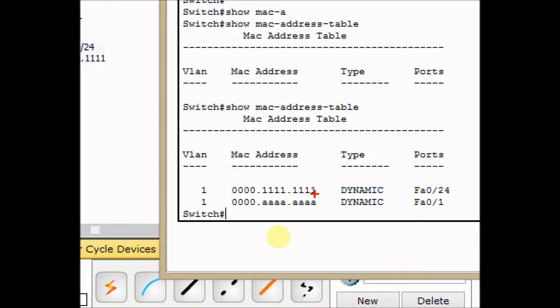And FA0/1 is dynamically learned and is connected to my PC MAC address, which I tweaked for easy demonstration of how it can collect the information. All As are assigned to FA0/1.